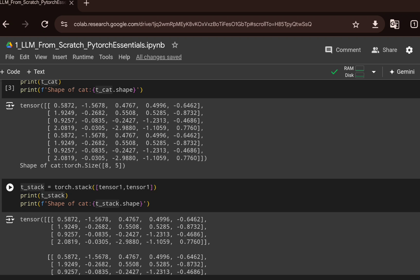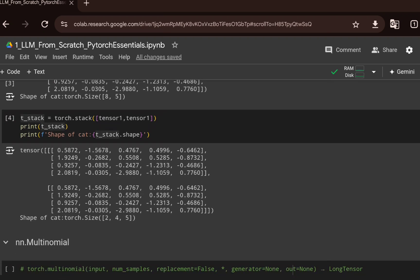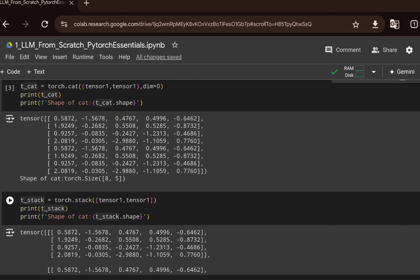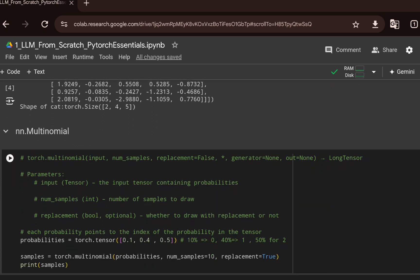torch.stack is used when we want to create batches of data. When passing a batch to a deep learning model, we need a batch size dimension. Using torch.stack with a list of tensor1 and tensor2, a new dimension gets created, giving shape 2×4×5. This new dimension was not created with torch.cat, so torch.stack is the ideal way to create batches by stacking tensors.